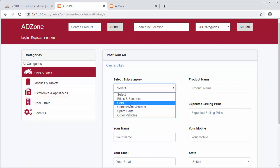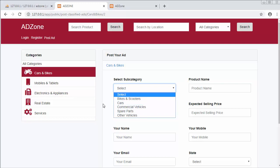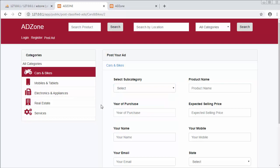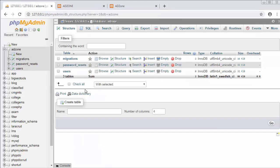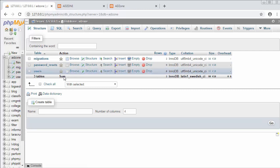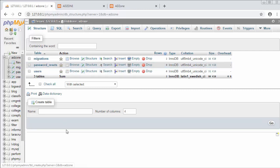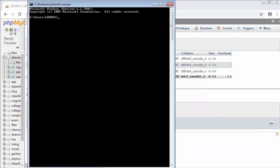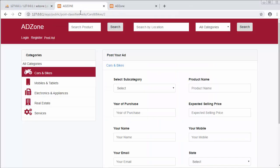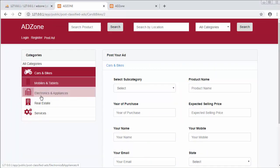So apart from a table to store categories, I also need a separate table to store subcategories. In this video we will see how to create all those controllers and models and then directly migrate them. We will not manually create tables in phpMyAdmin — we will create all tables for our Adzone database using the command prompt.